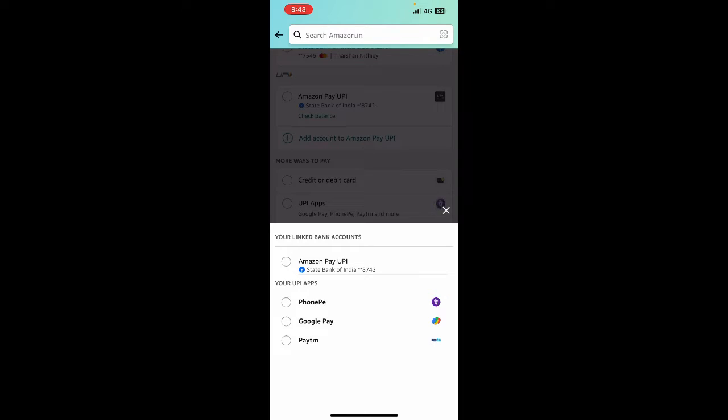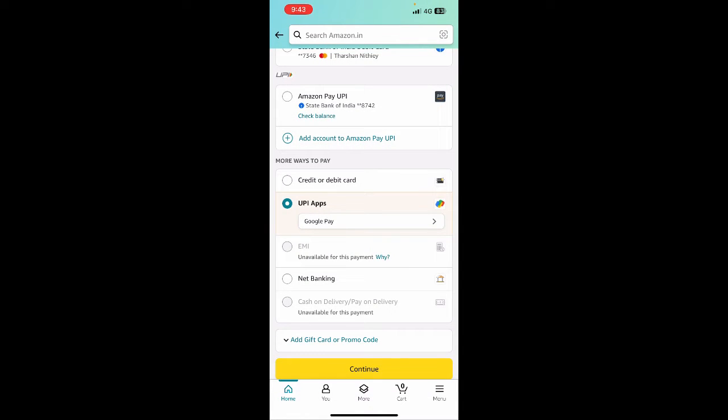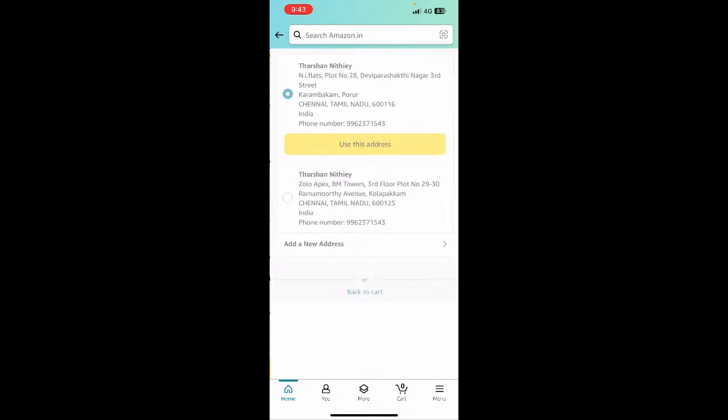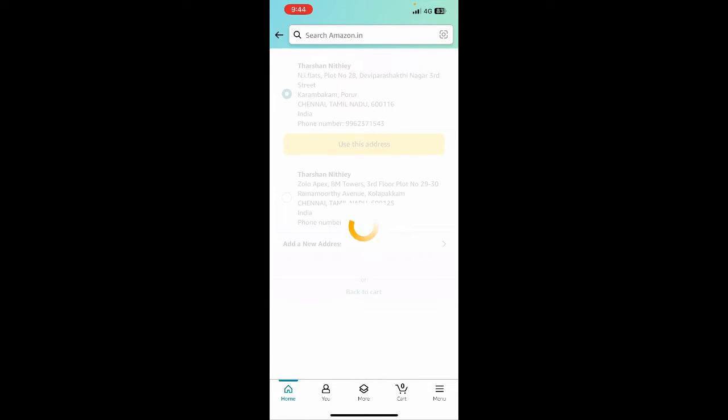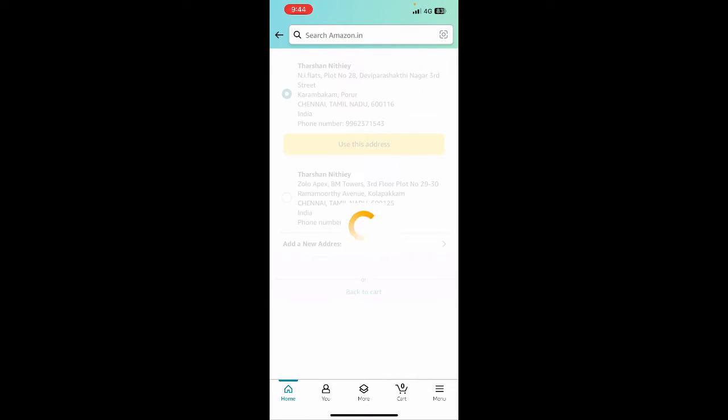Once I've done this, I'm going to hit on continue. When I hit on continue, it's going to ask me for my address confirmation, so just select that. Once this is done, I'll move to the next step.